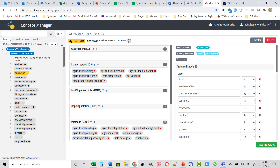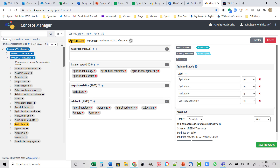Both vocabularies contain a term 'agriculture' — here in GEMET and here in UNESCO. In the simplest terms, I can create an equivalency relationship. In this case, I'm using an existing SKOS relationship to assert this equivalence and apply it. Just like any related term, this relationship is bi-directional — it applies to both terms.